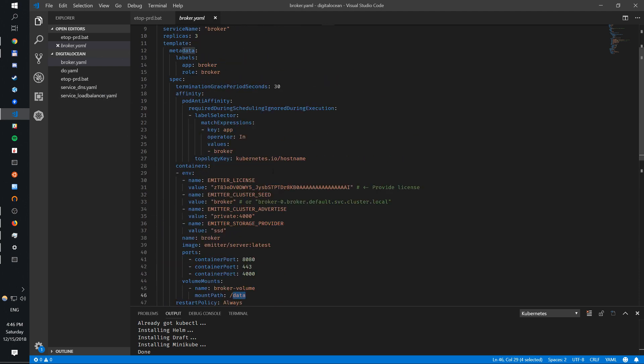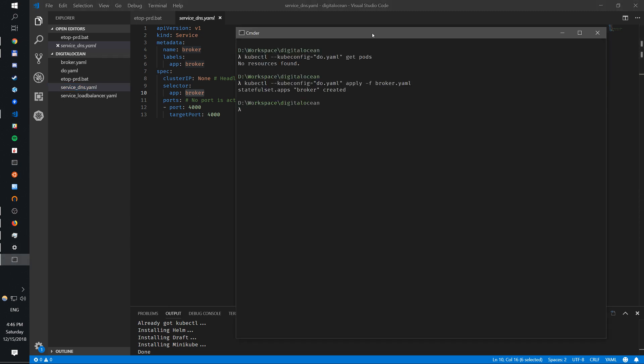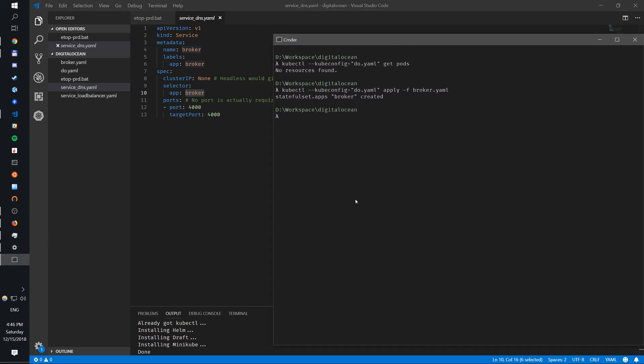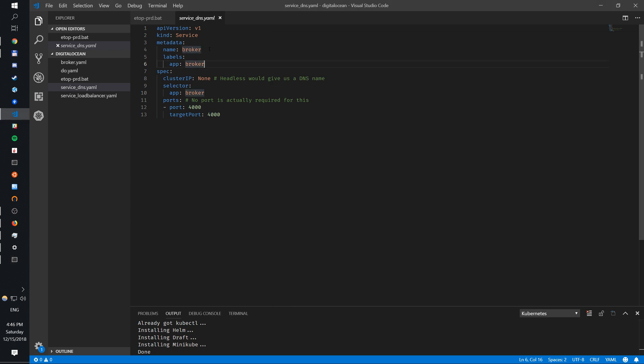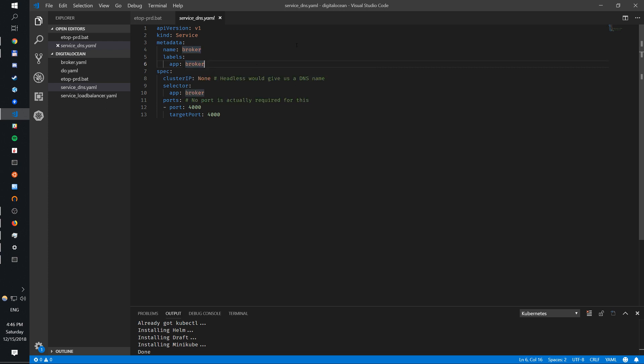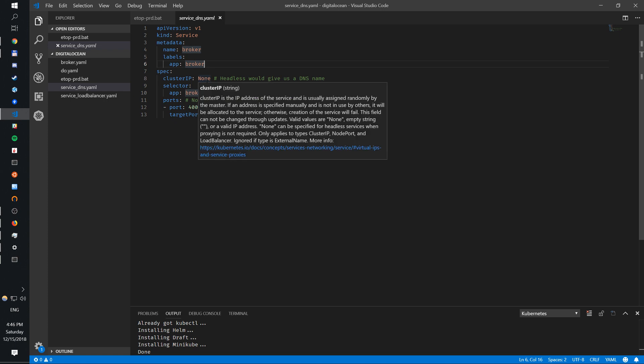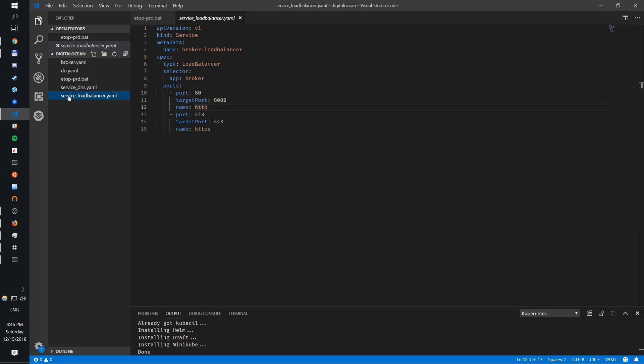Now where does this Emitter cluster come from? We'll need to create a service, and we haven't done it yet. So we can apply this service. Services - that's what will expose to the outside world, in this case actually through the inside world. The broker DNS will be set up by this. It's a cluster IP headless service that will just give us a DNS name. This will be for internal communication so brokers can talk to other brokers.